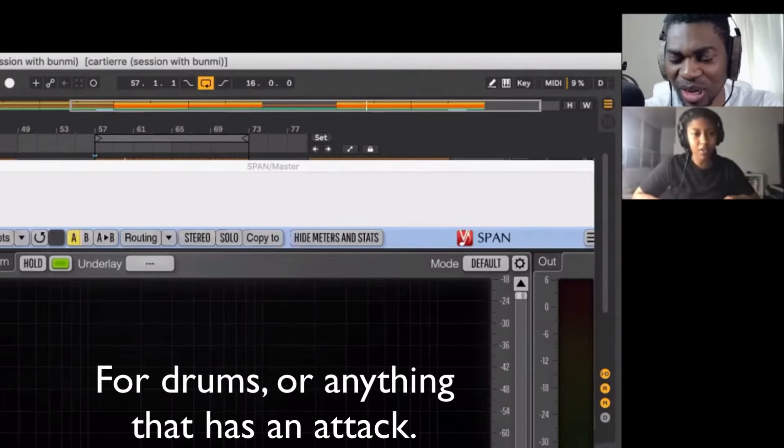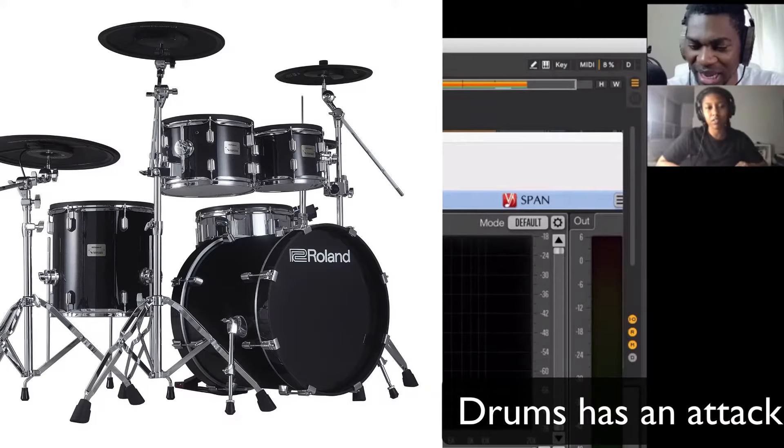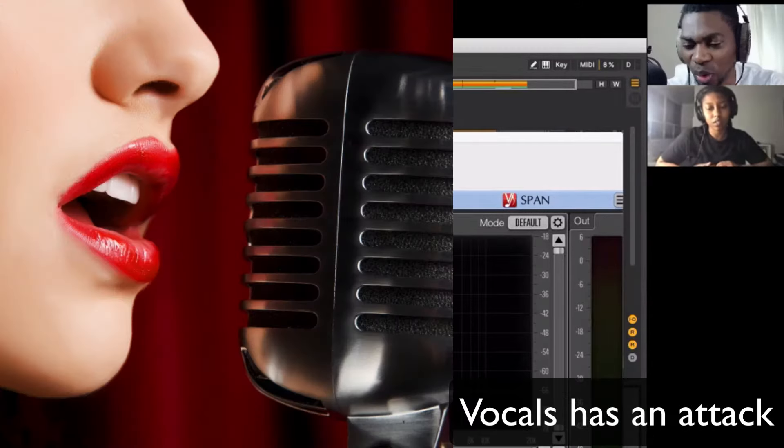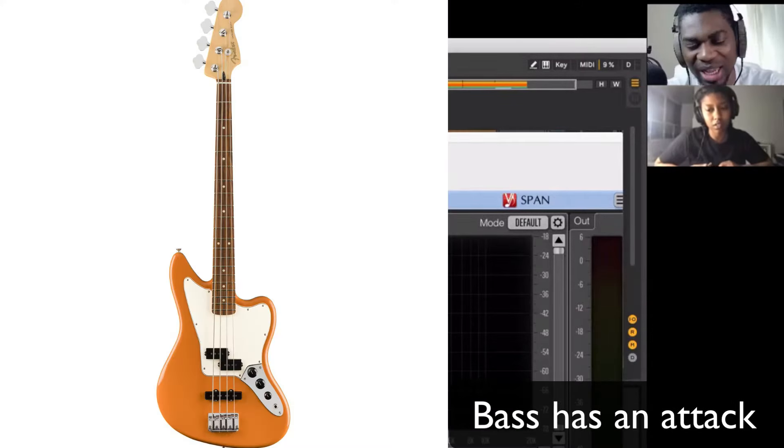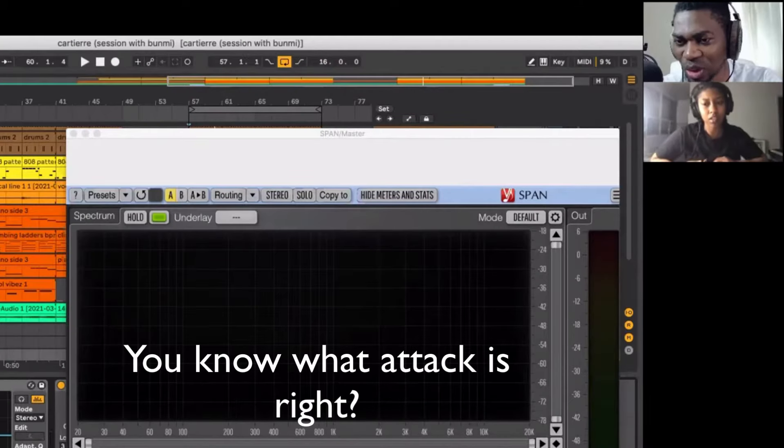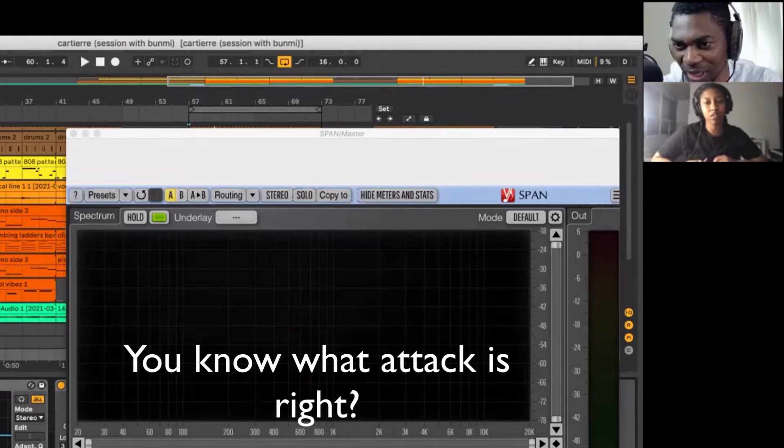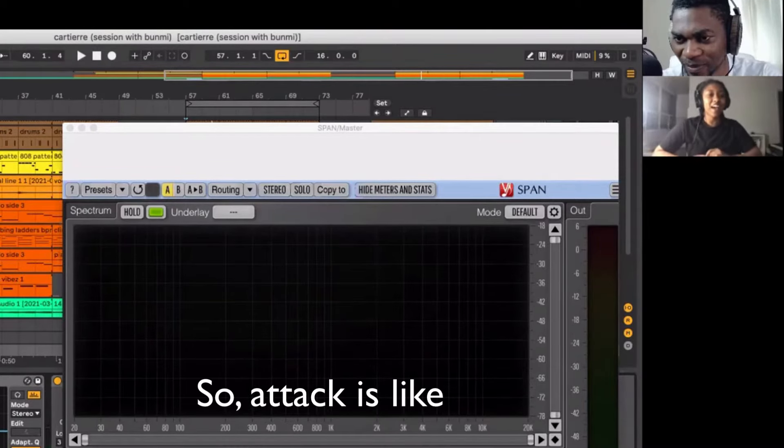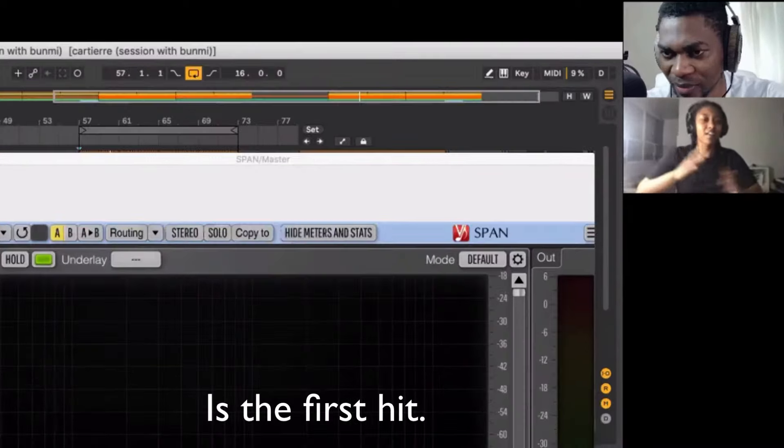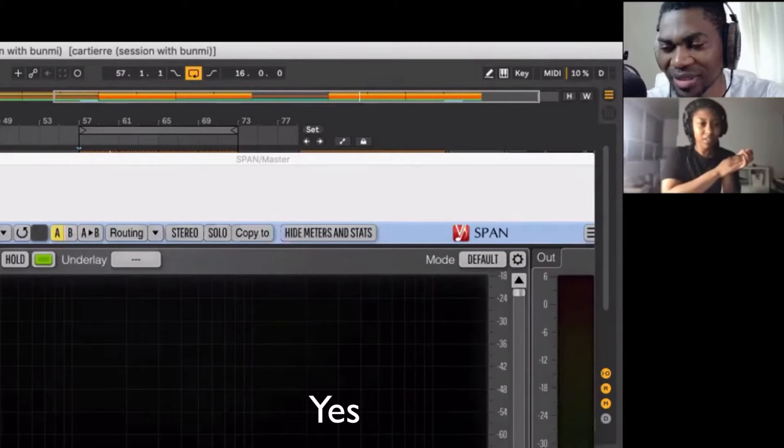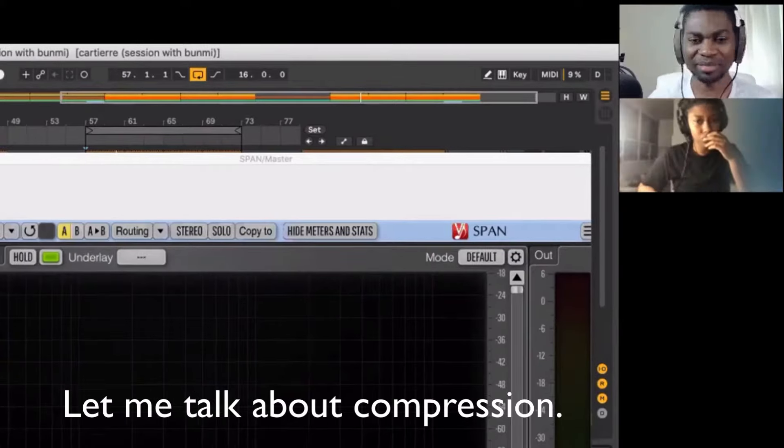Yeah, for drums or anything that has an attack. Drum has an attack, guitar has an attack, vocal has an attack, bass has an attack. Most instruments, they have an attack. You know what attack is, right? Well, maybe. So attack is the first hit. Yes, it's the first hit.